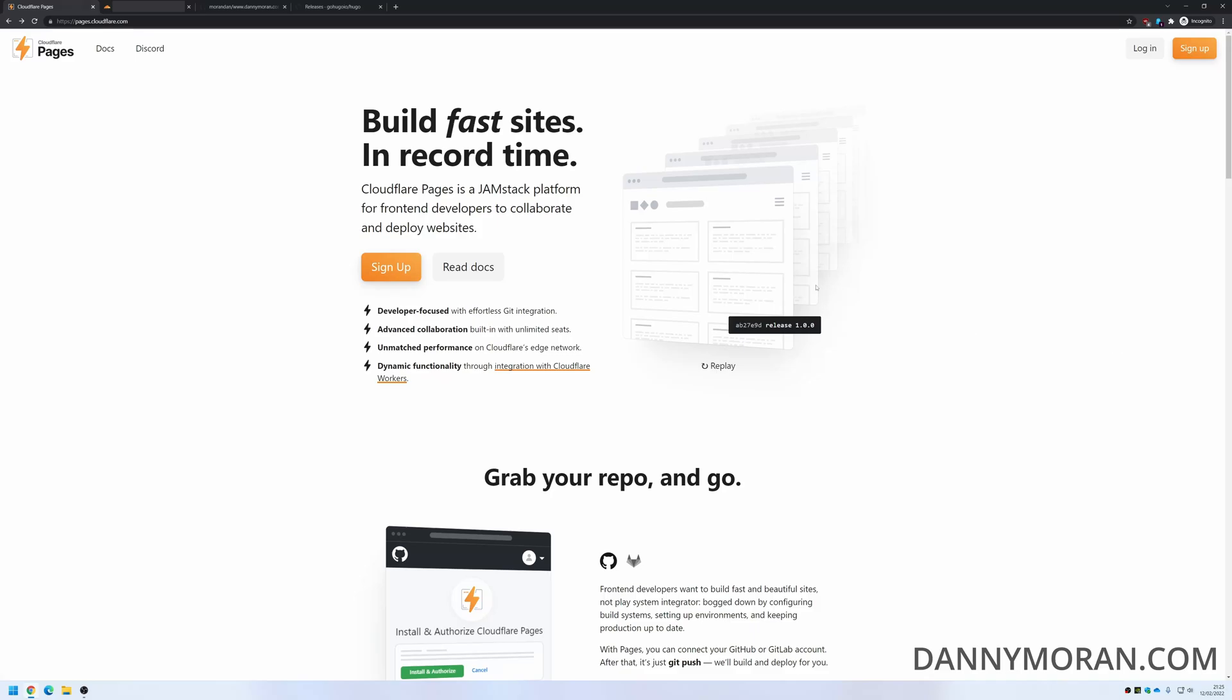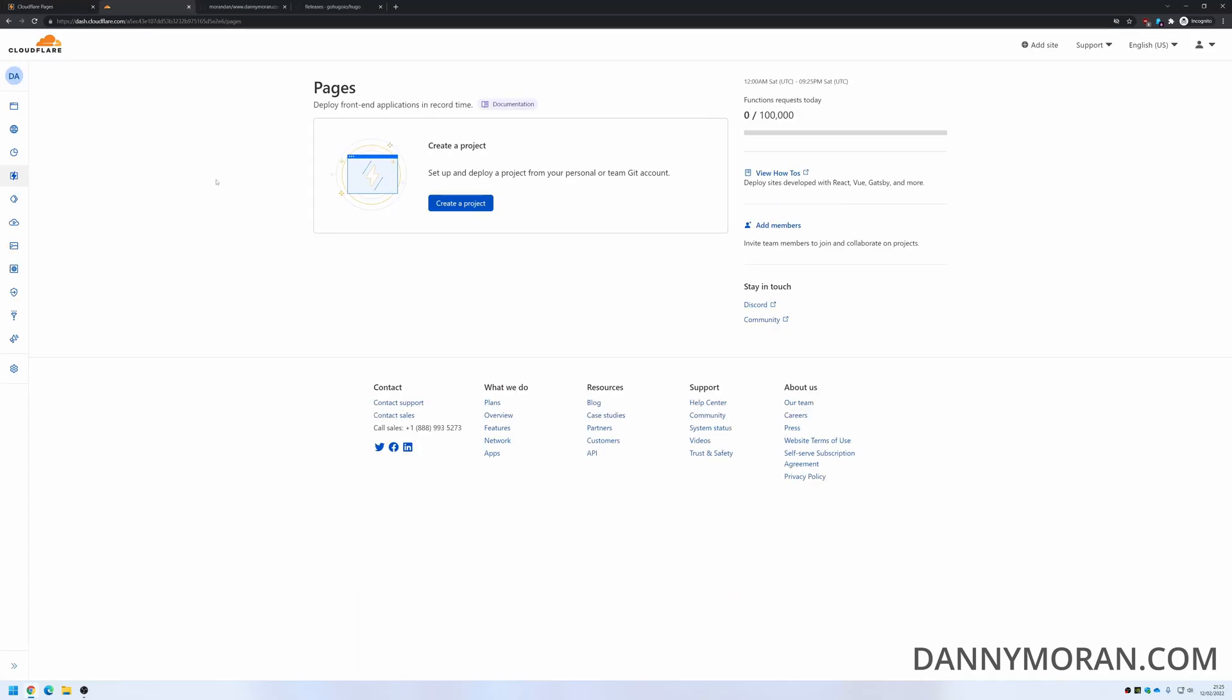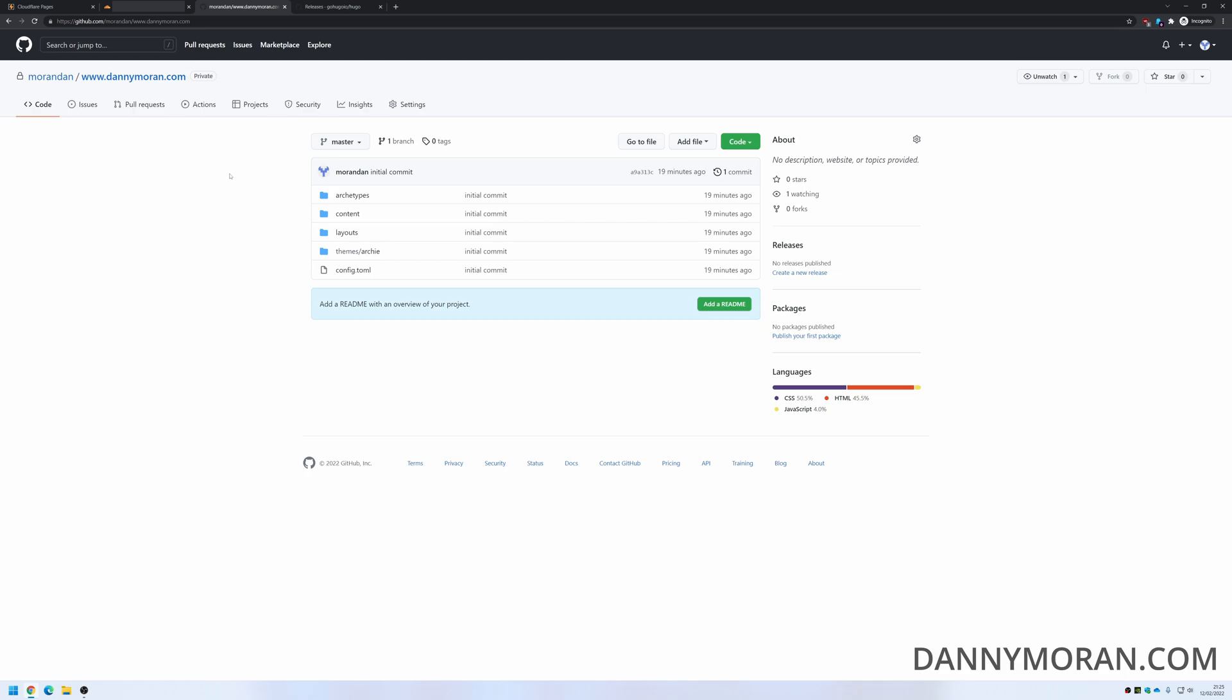I'm going to go over the process of deploying a static website to Cloudflare Pages. So far I've just created a Cloudflare account and verified the domain by changing the nameservers to point to Cloudflare. That's really easy to do and it's done during the account creation process. I've got my GitHub account which has the static site that I'm going to deploy.